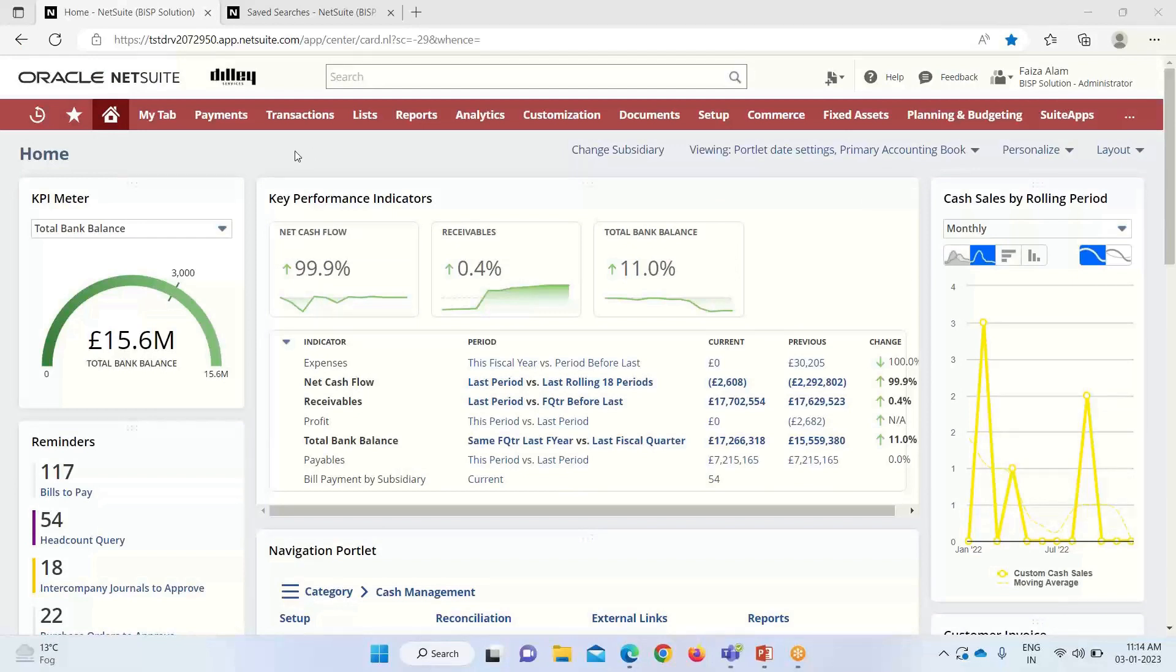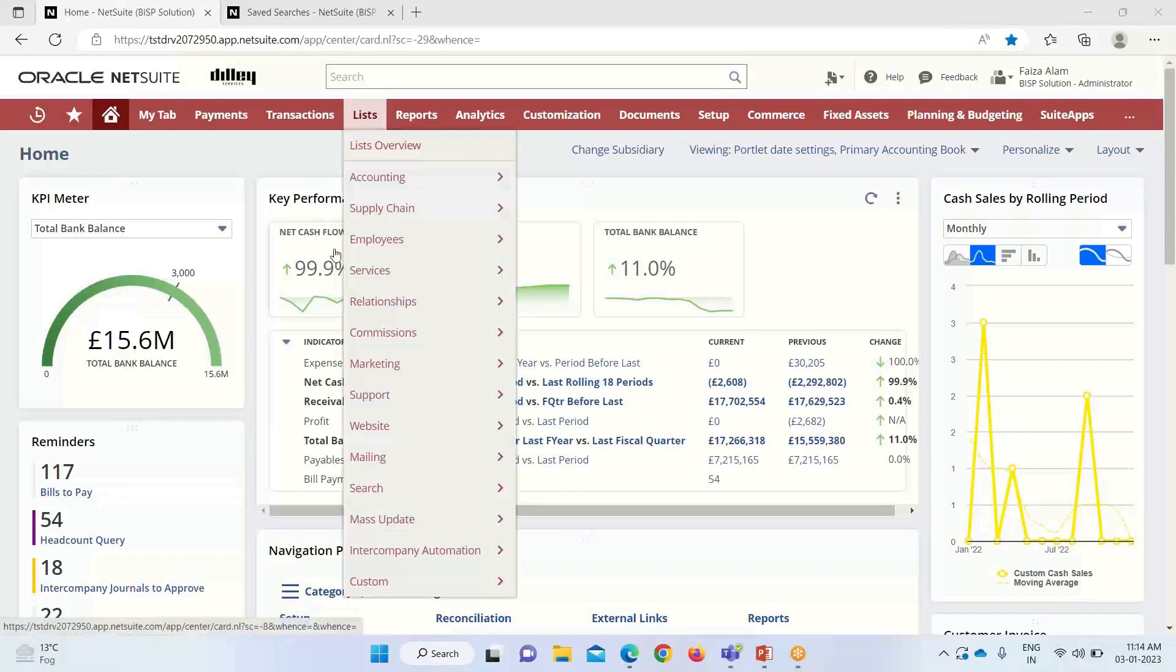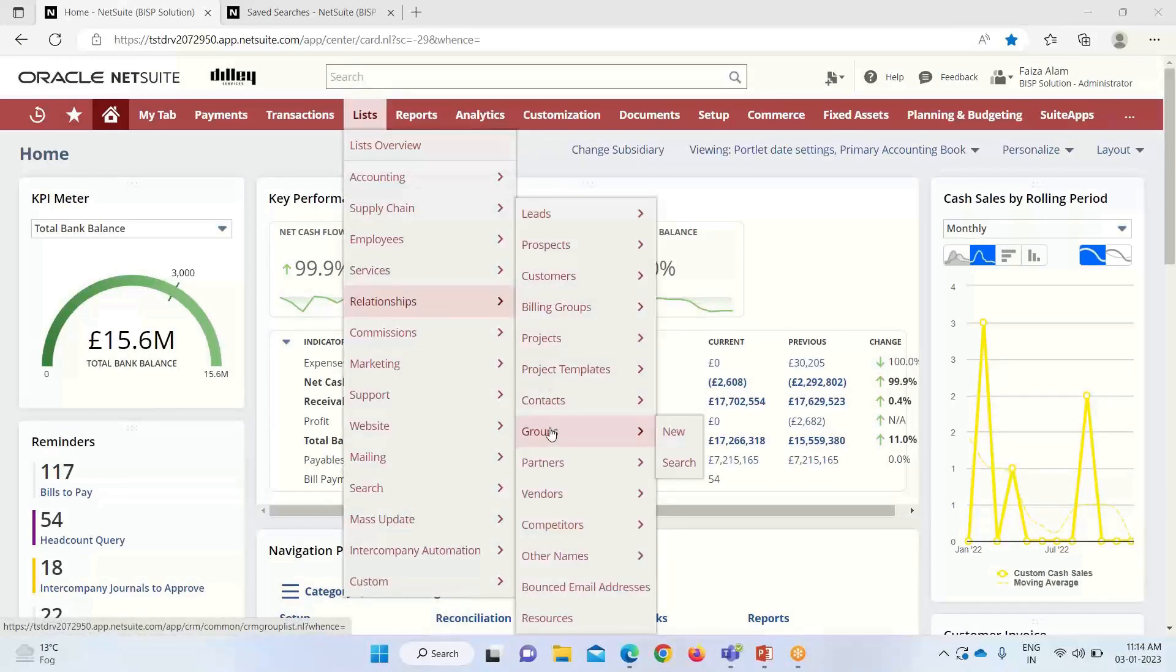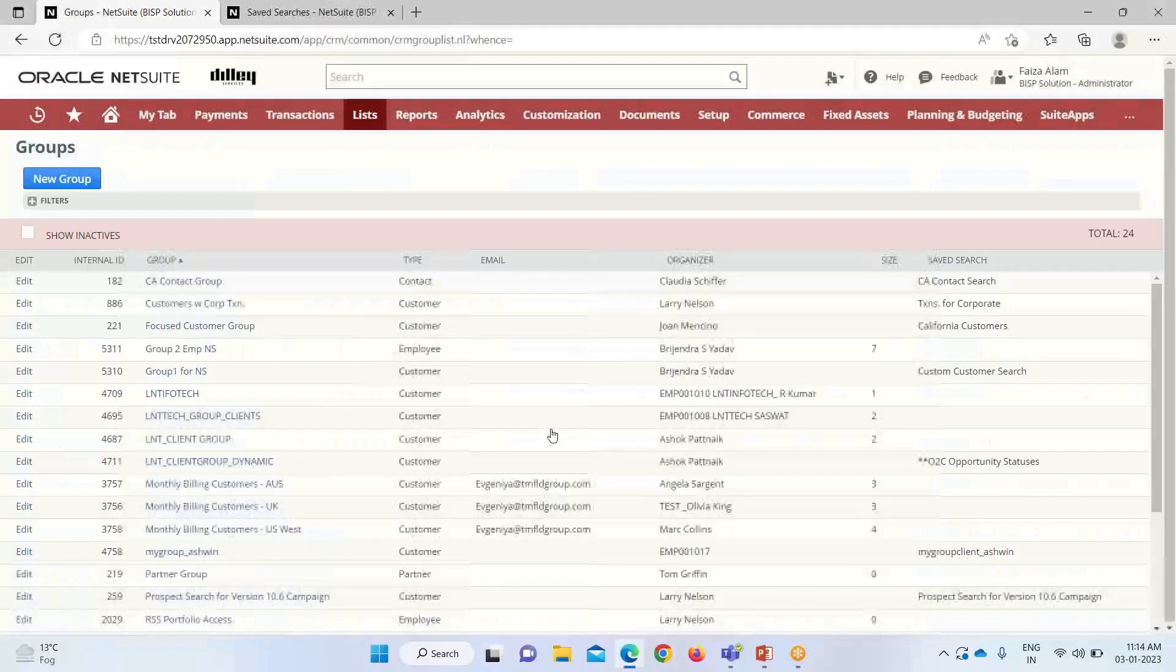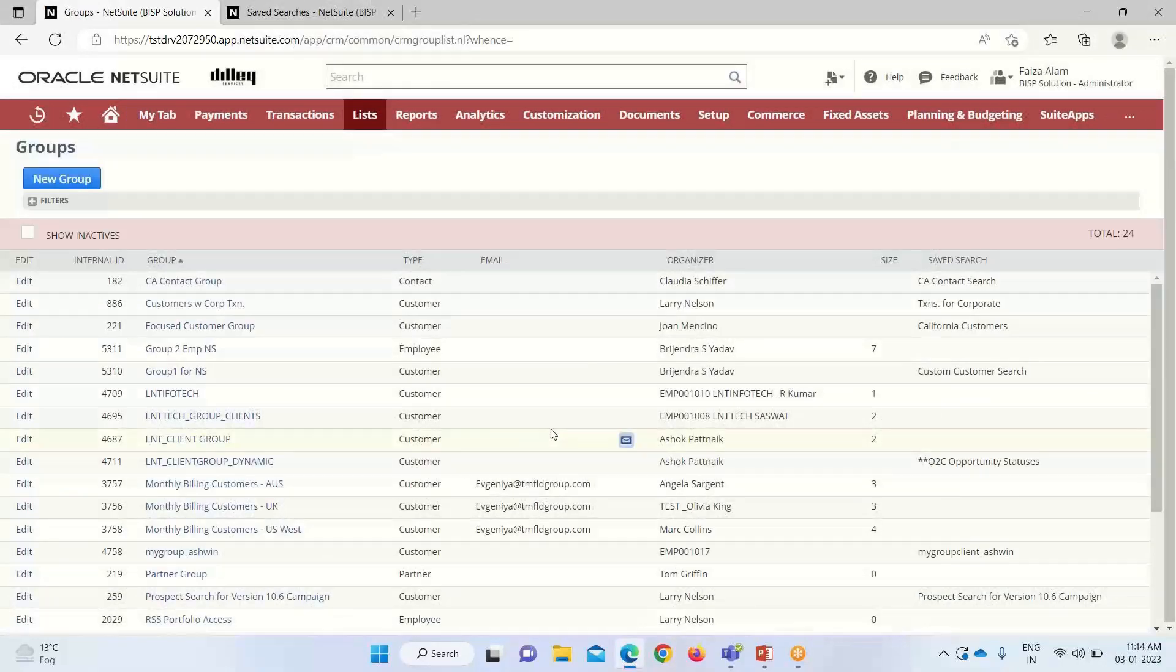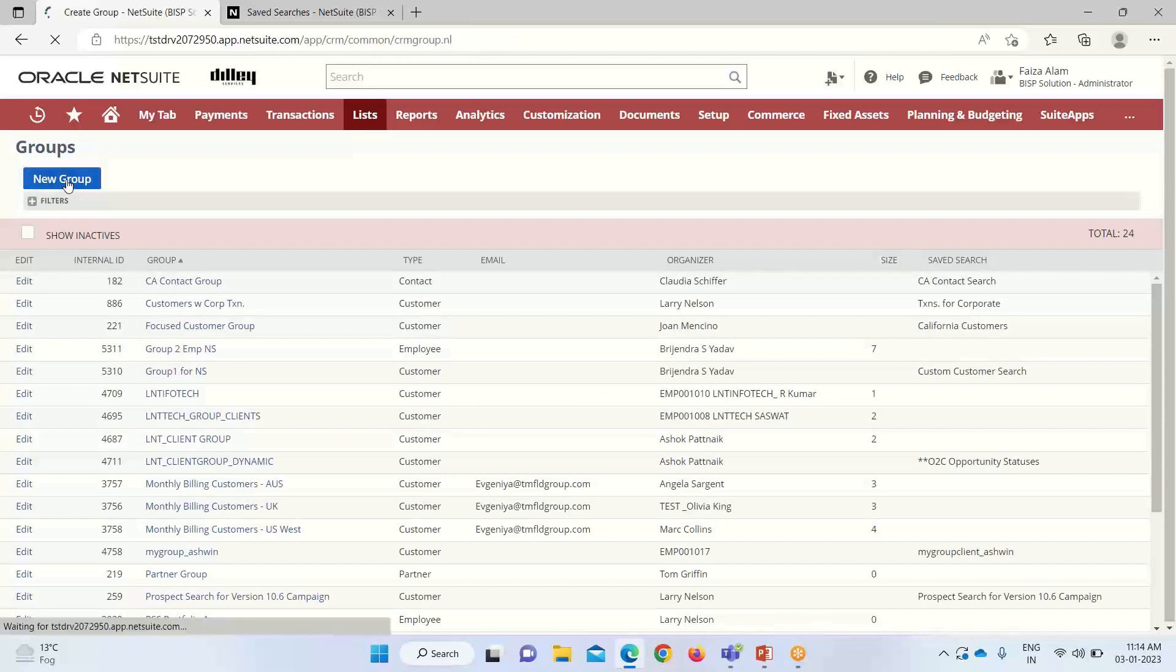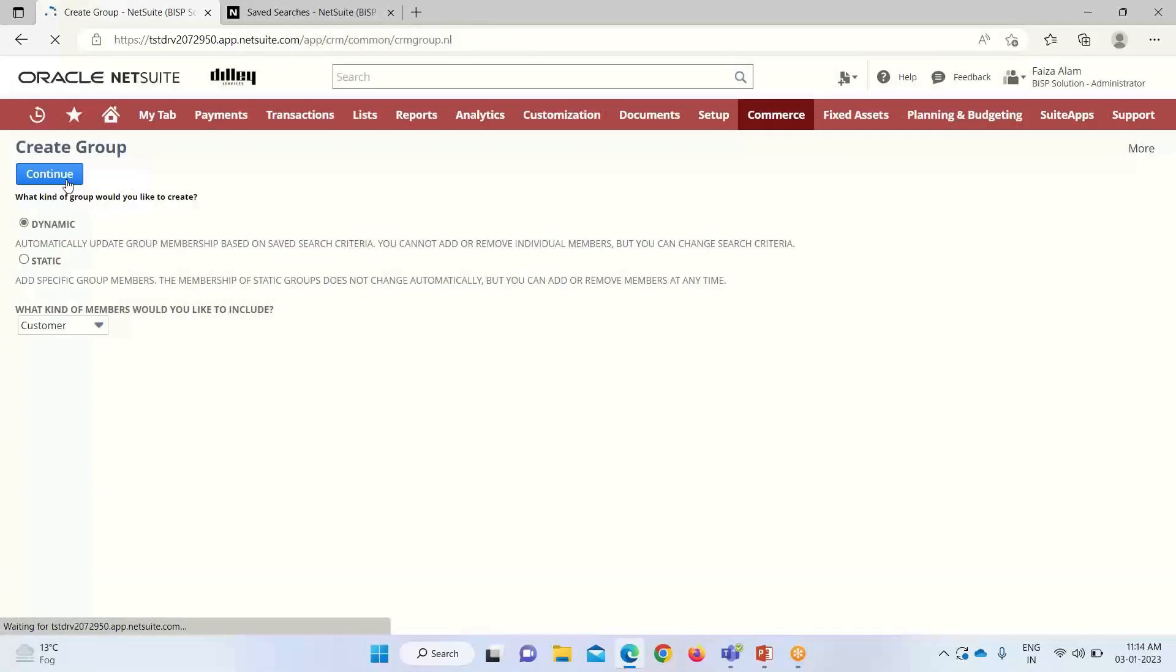As part of the process of creating a group, we have to get into list relationship. Here we have the option of creating groups. You can see that these are already created. If we want to create a new one, we click on this new group option.